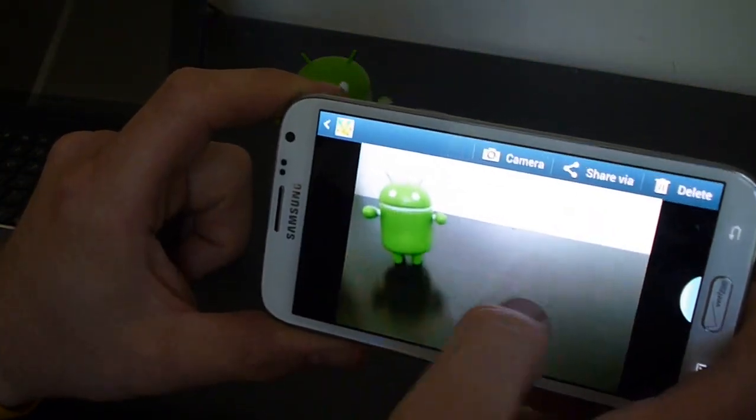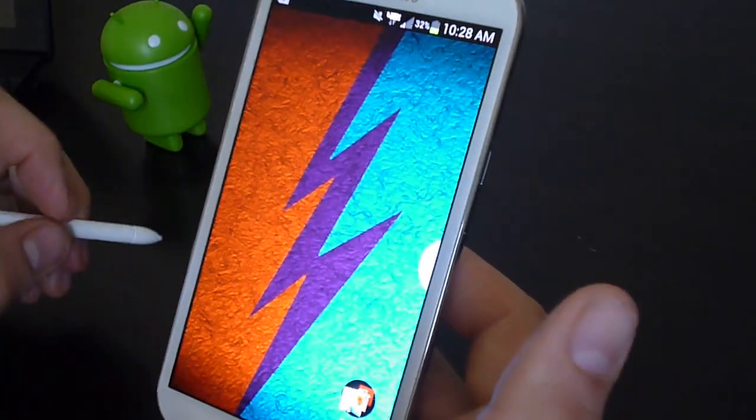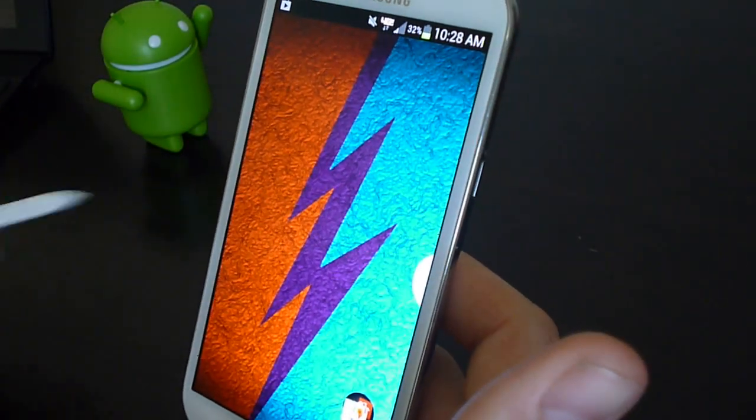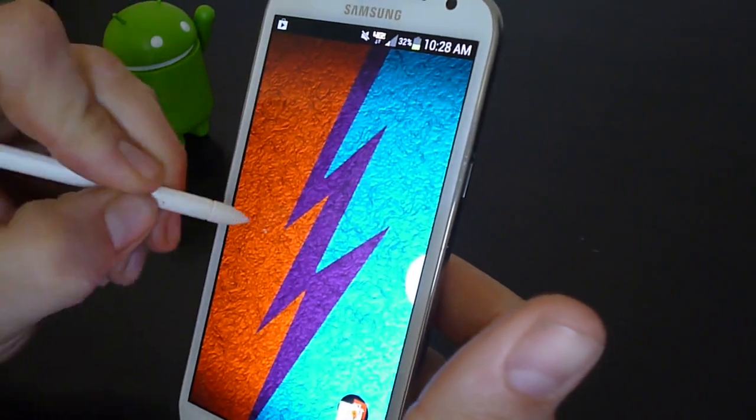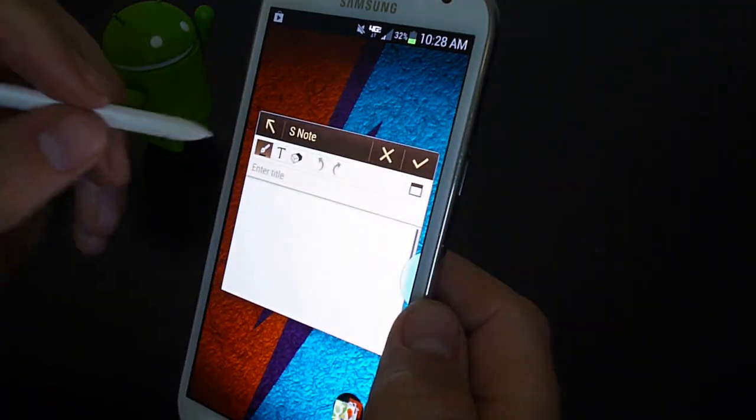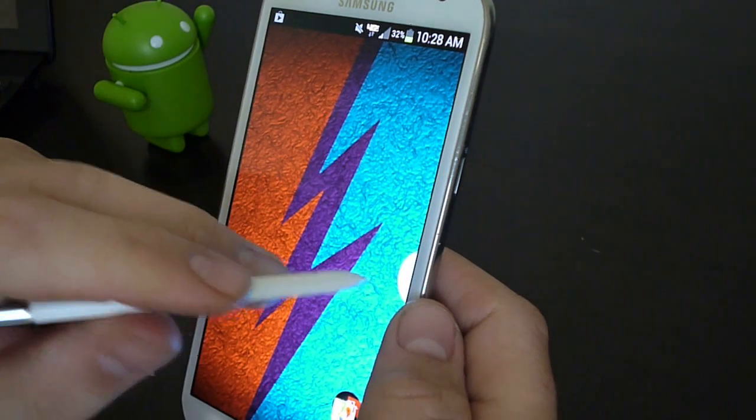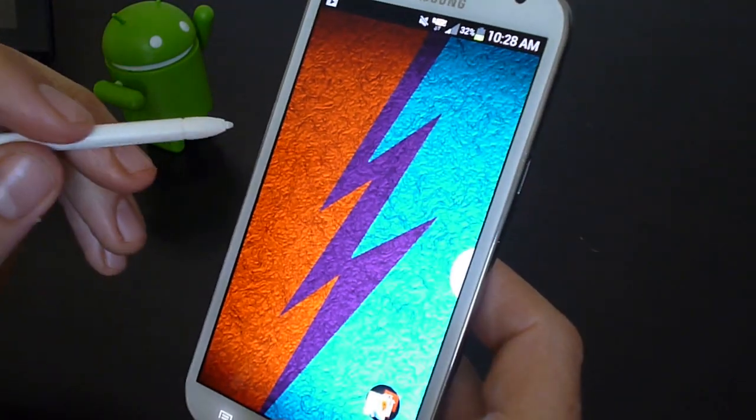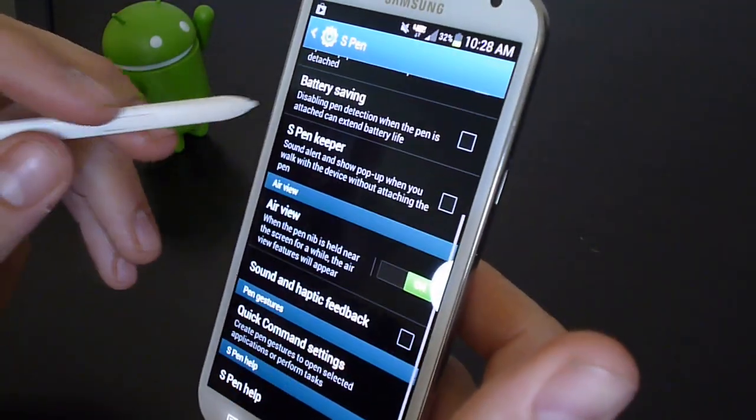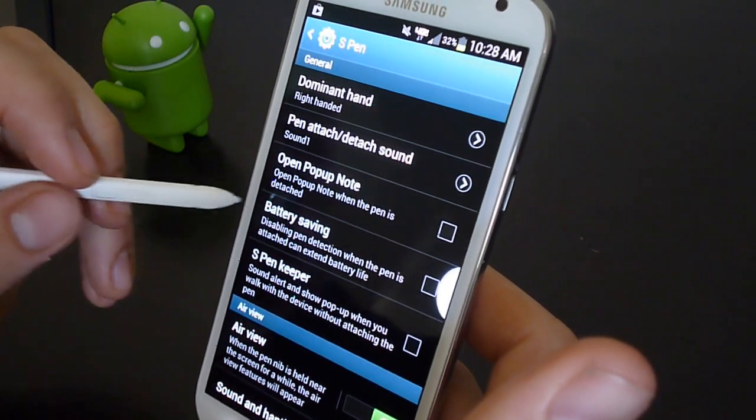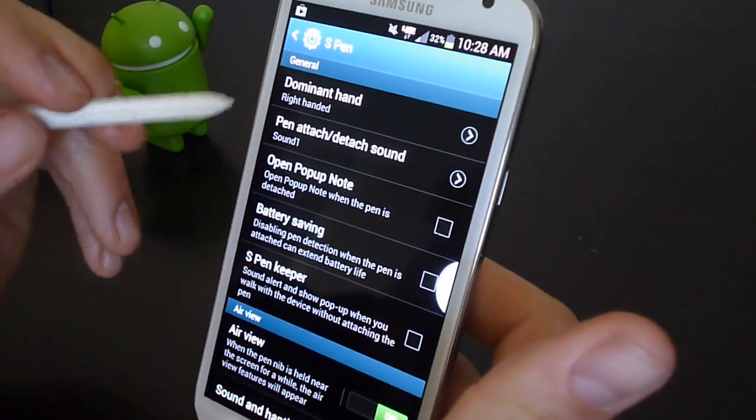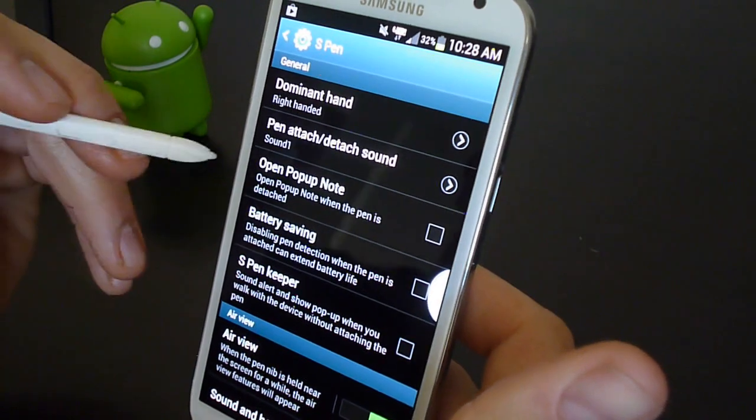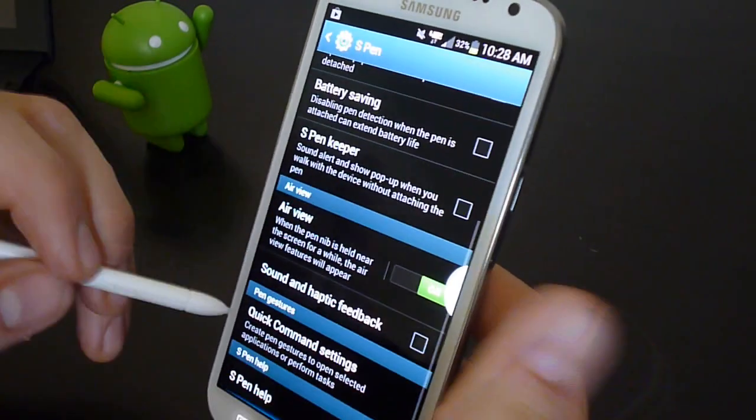One thing I'm very excited about this ROM having is full S Pen capability. So just being able to double tap, open up a quick note. Actually let's go into settings. You can disable pen detection so it doesn't vibrate and waste battery. Set your dominant hand. Air view. Air view is pretty awesome.